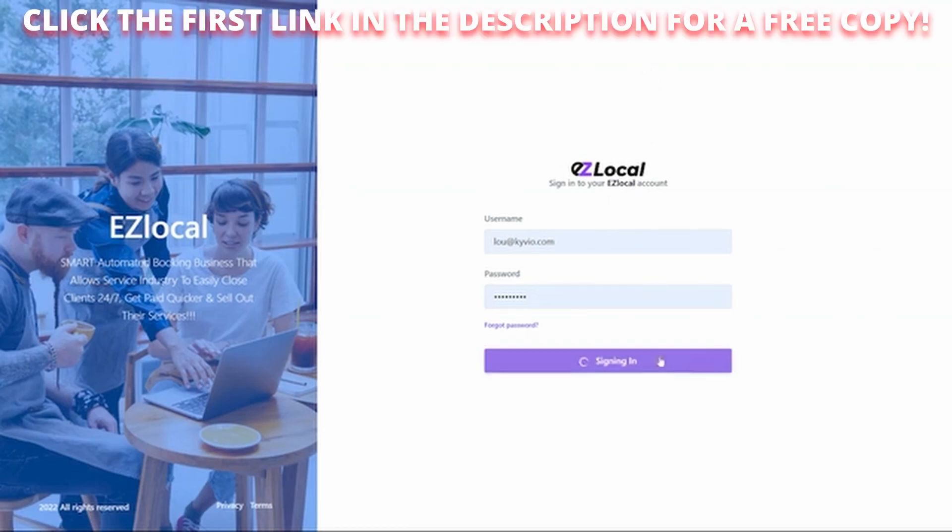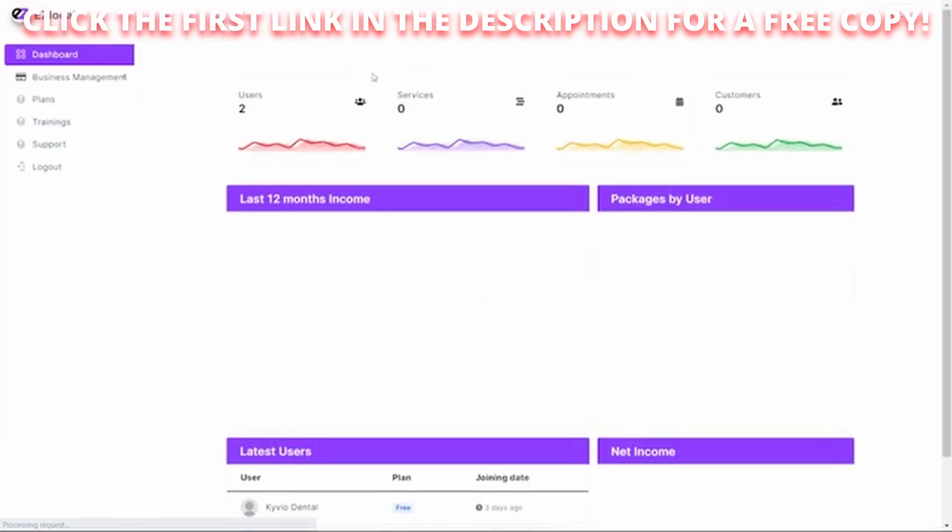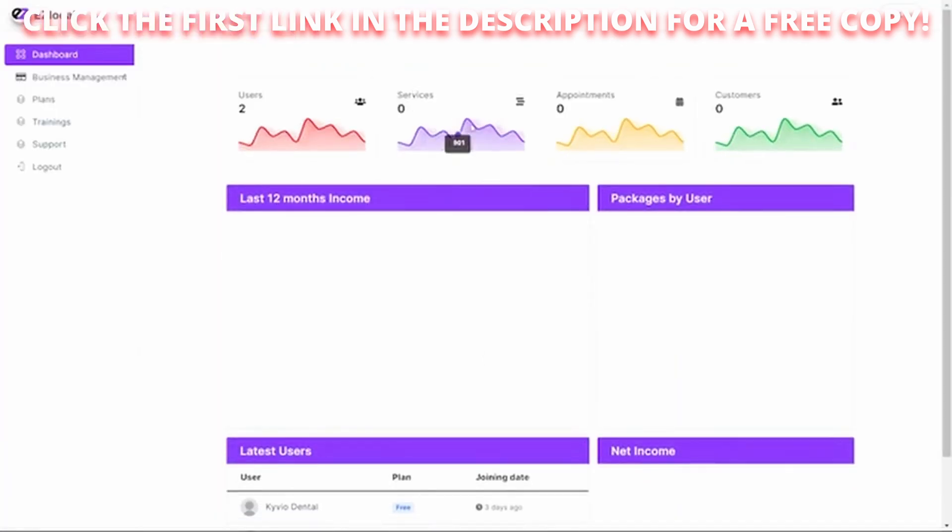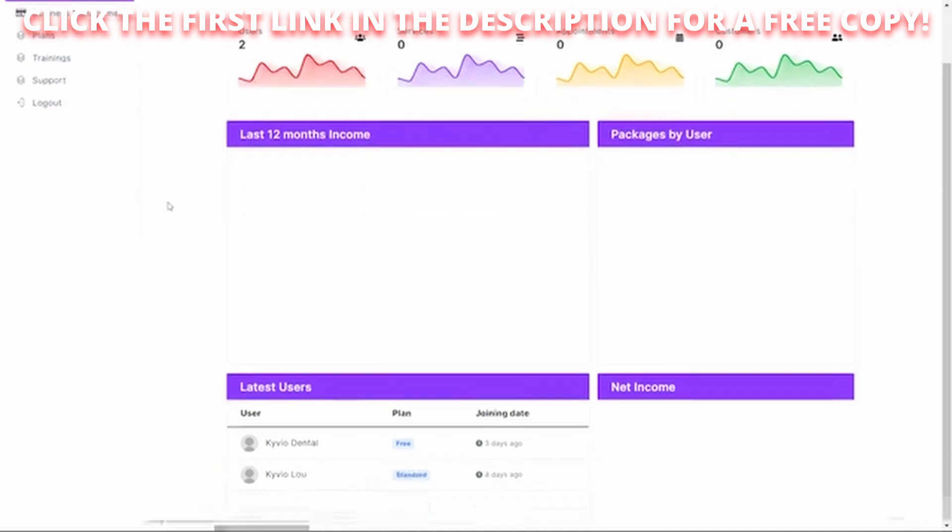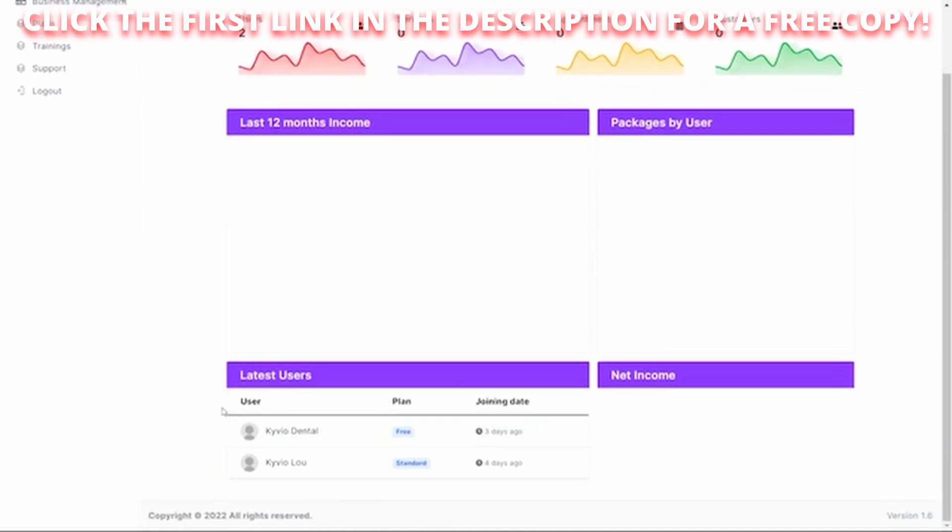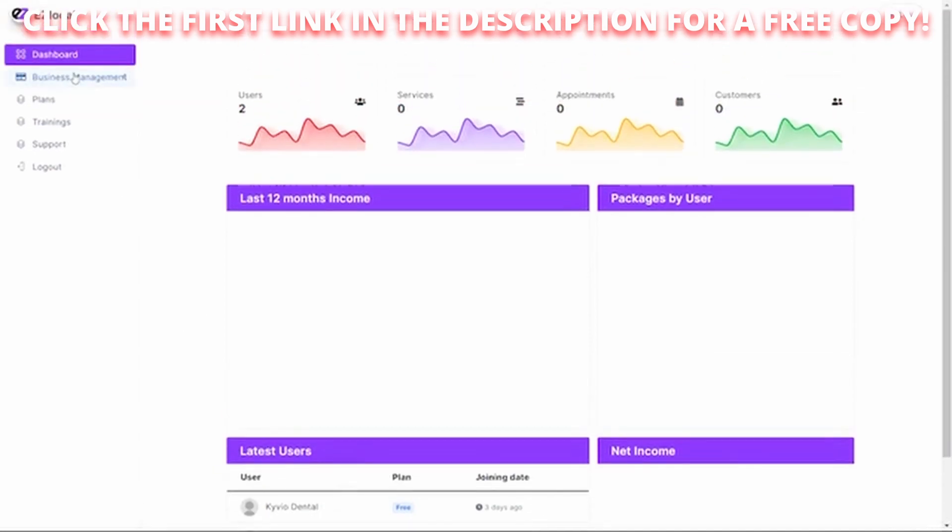All right, so we're going to log in here to Easy Local, and this is the admin account where I can create the accounts. So you can see I've got two users I've created here, Kyvio Lou and Kyvio Dental. And I'll show you real quick how to create one. It is super easy.